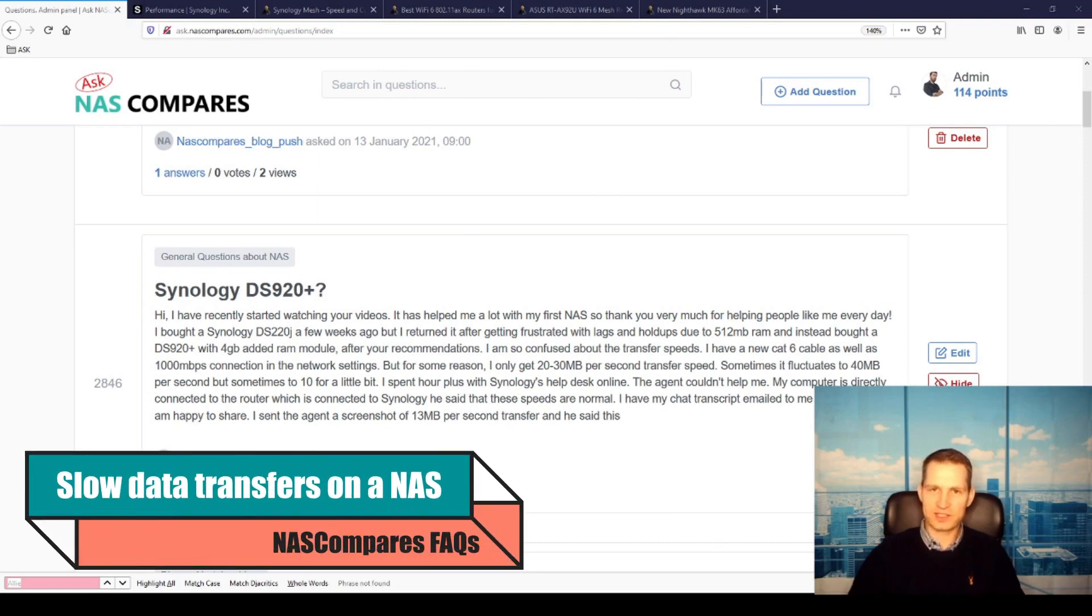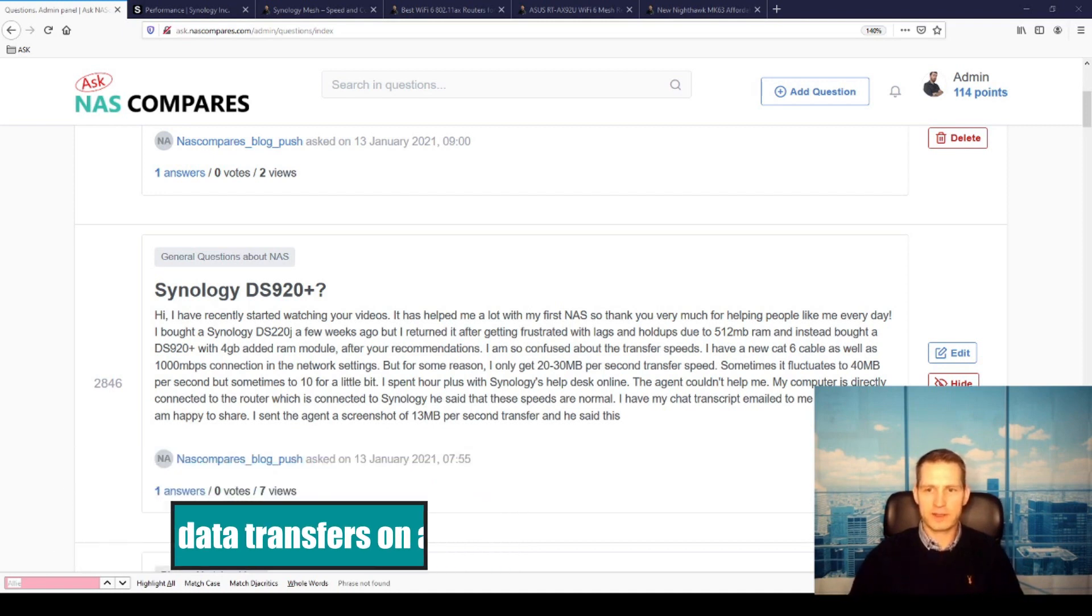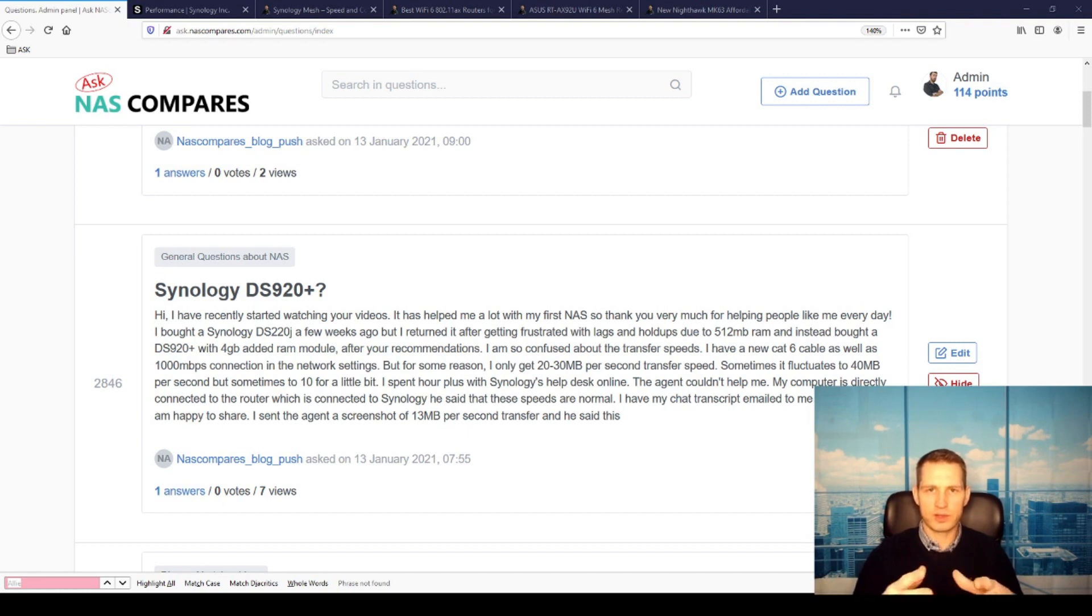Are you getting slow data transfer speeds when you're uploading or downloading something from your NAS? You need to watch this video. We got a question from Ali. What's going on with her situation?